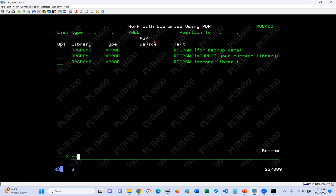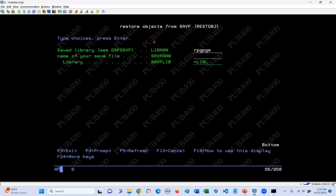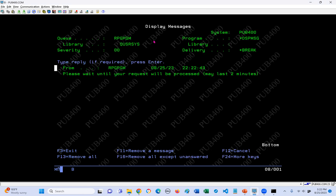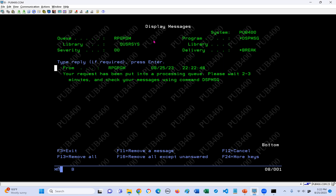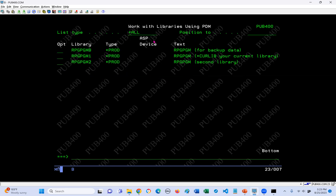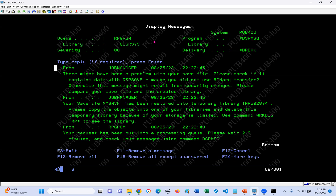Now we can do the restore object, prompt RESTOBJ, and say rpg-pgm3 as the source library. Then we say the name of the save file is mysavfa, the name of the library it's in is my B library, and then press enter. What's happening is the RESTOBJ command goes ahead and submits the restore to batch. So we need to wait until we receive the message that it completed. We can use Display Save File to monitor. Your request has been put on a processing queue - wait two to three minutes.